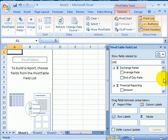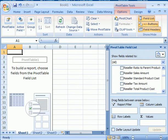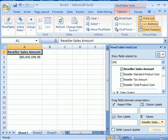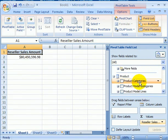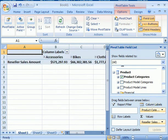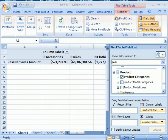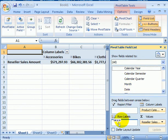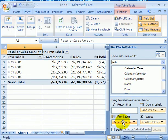First, let's find a measure. The measure is the reseller sales amount, product categories across the columns, and calendar year into the rows area.